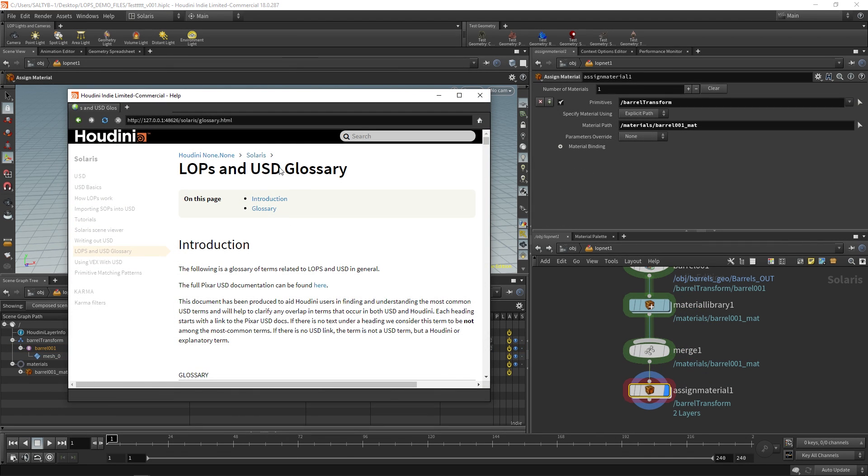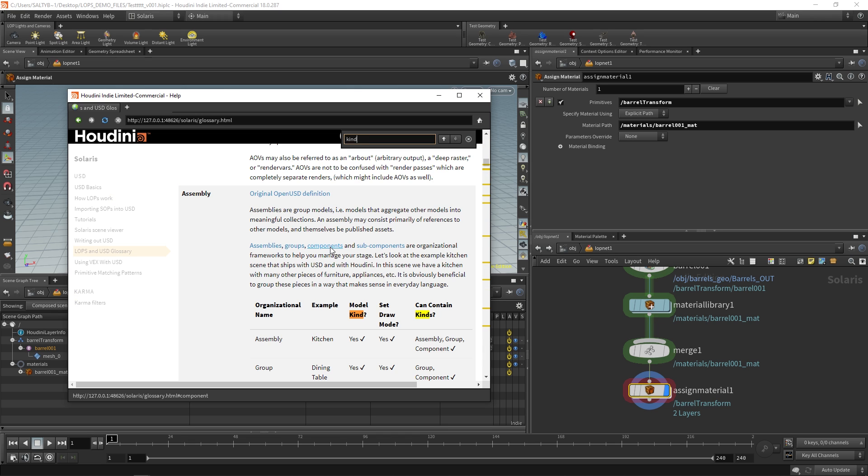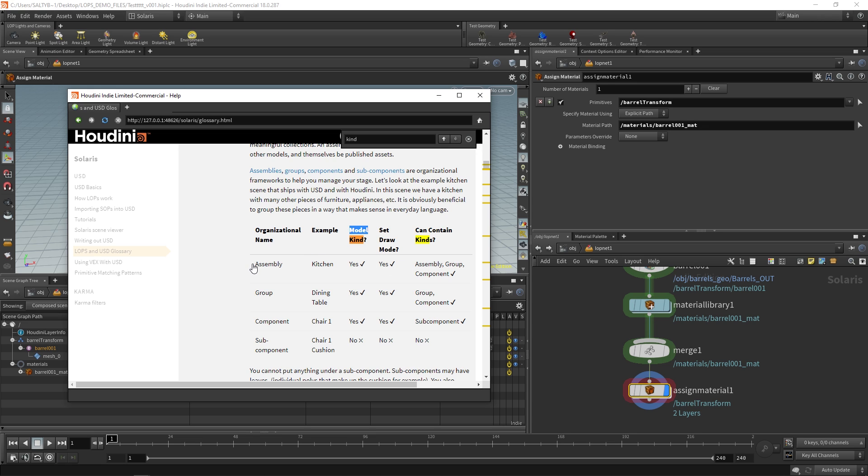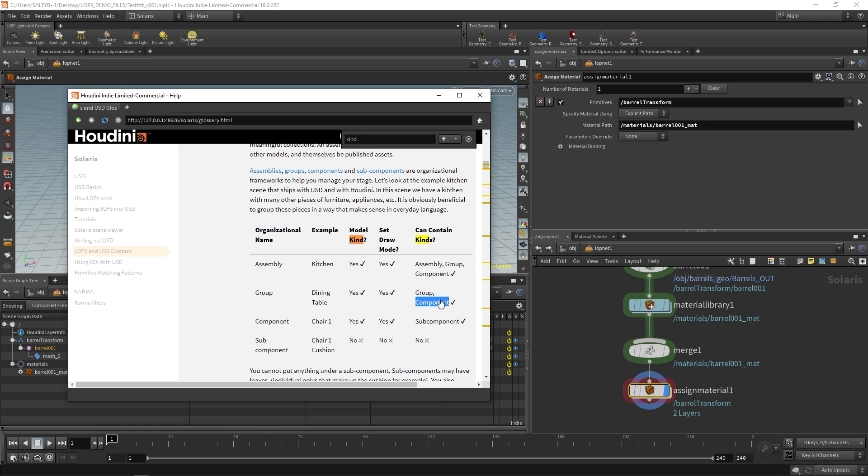If you go to the LOPS and USD glossary, which you can find in the help docs, if you type in kind, this gives you an idea of how that hierarchy kind of works. So at the very top, we might have let's say the entire kitchen. And, you know, this is confusing. Model kind, like why model? What is that talking about? Ignore that for a second. Just know that we have a kitchen. Because the kind is an assembly, that means we can contain other assemblies. We can have groups in there, components. As you go down the rabbit hole though, so as you now have a group, you can now only create other groups in there and components. Now that you have components, the only thing you can have is a subcomponent.